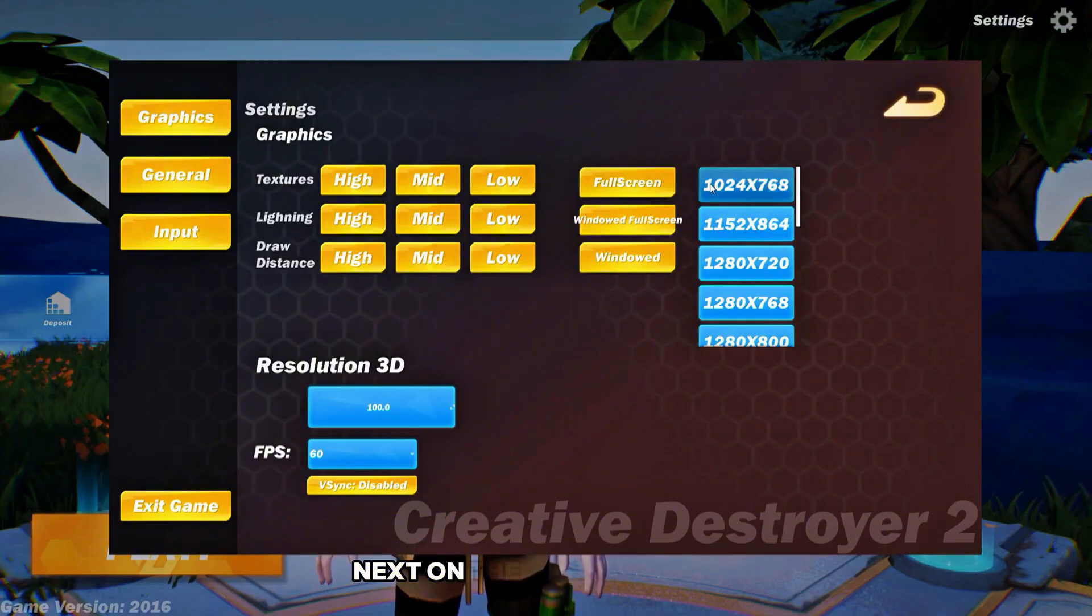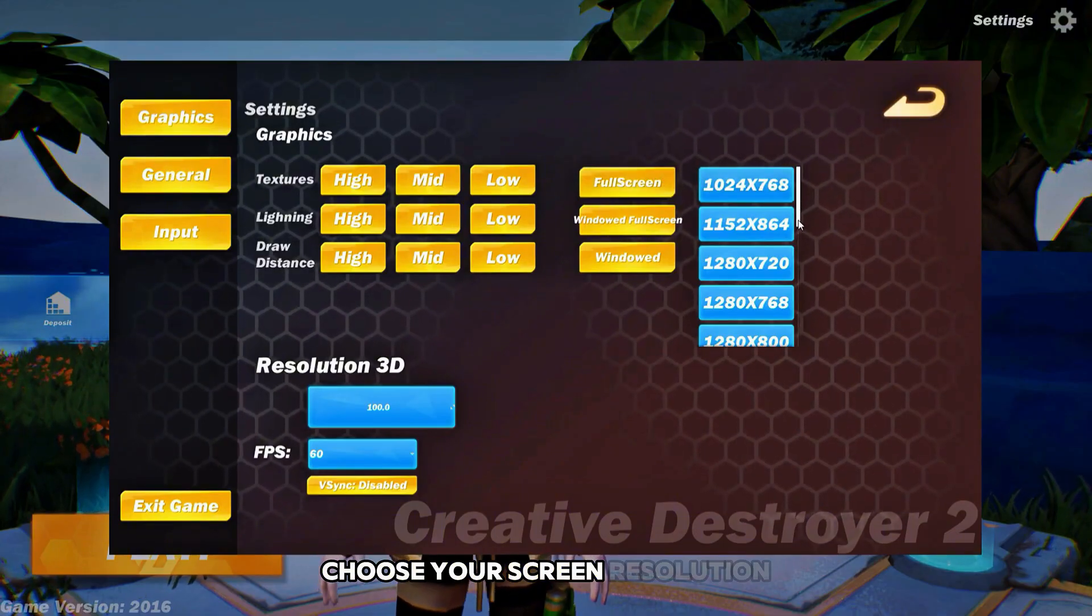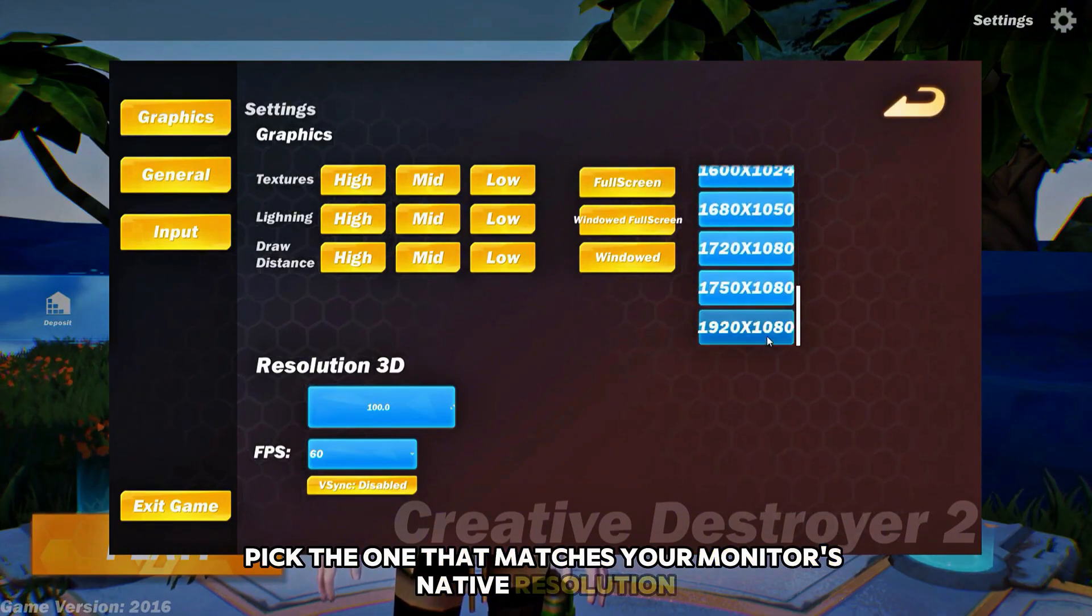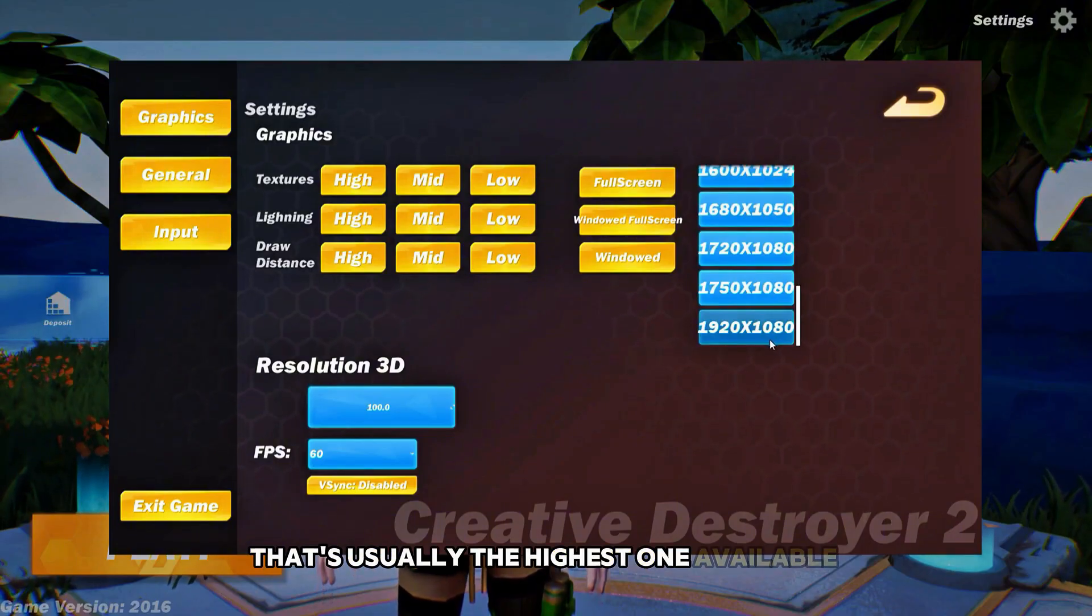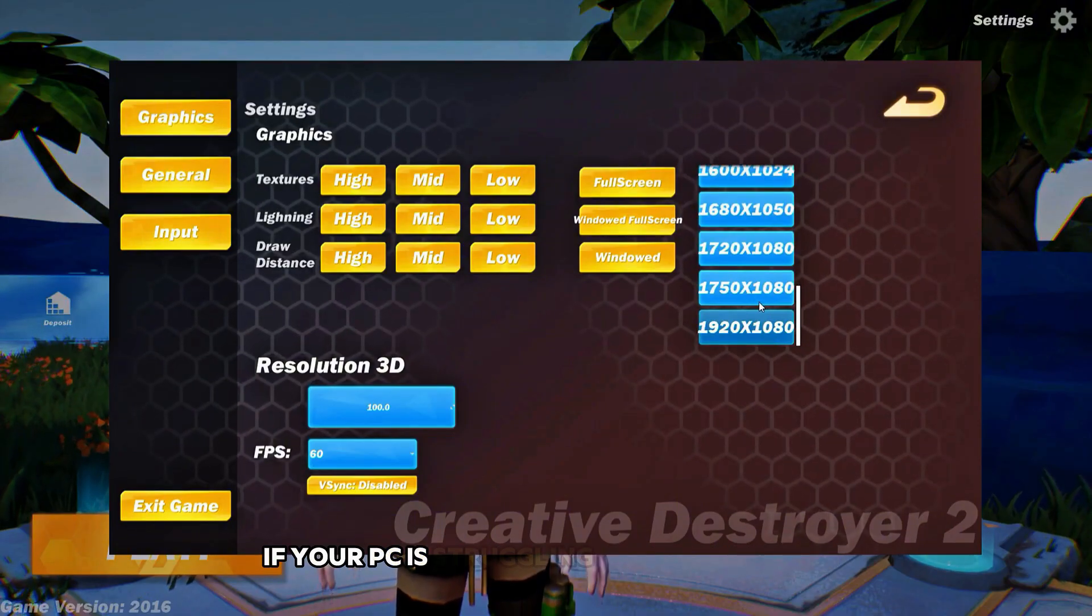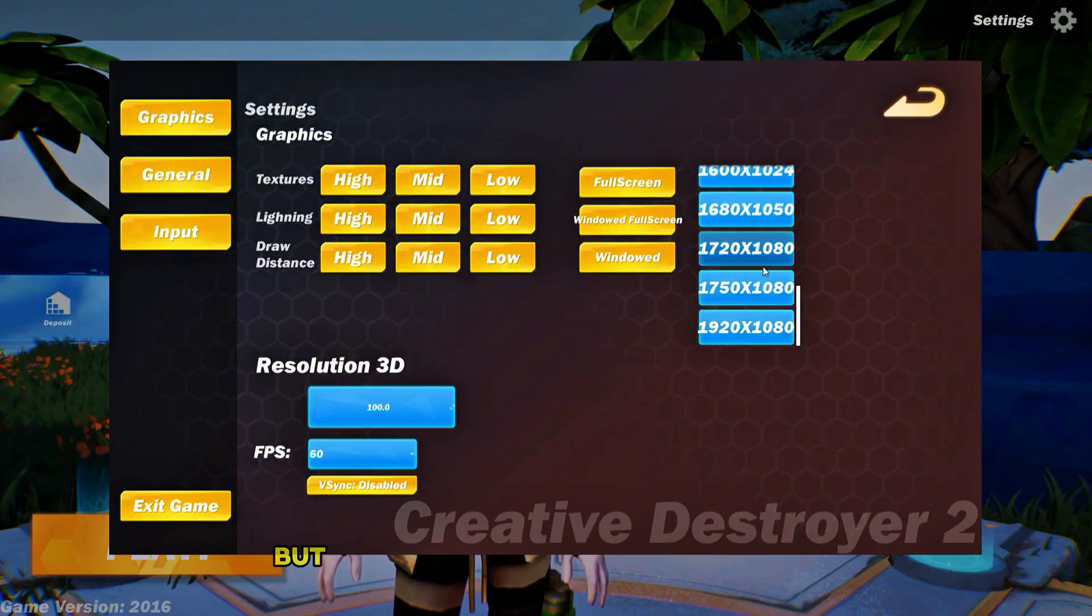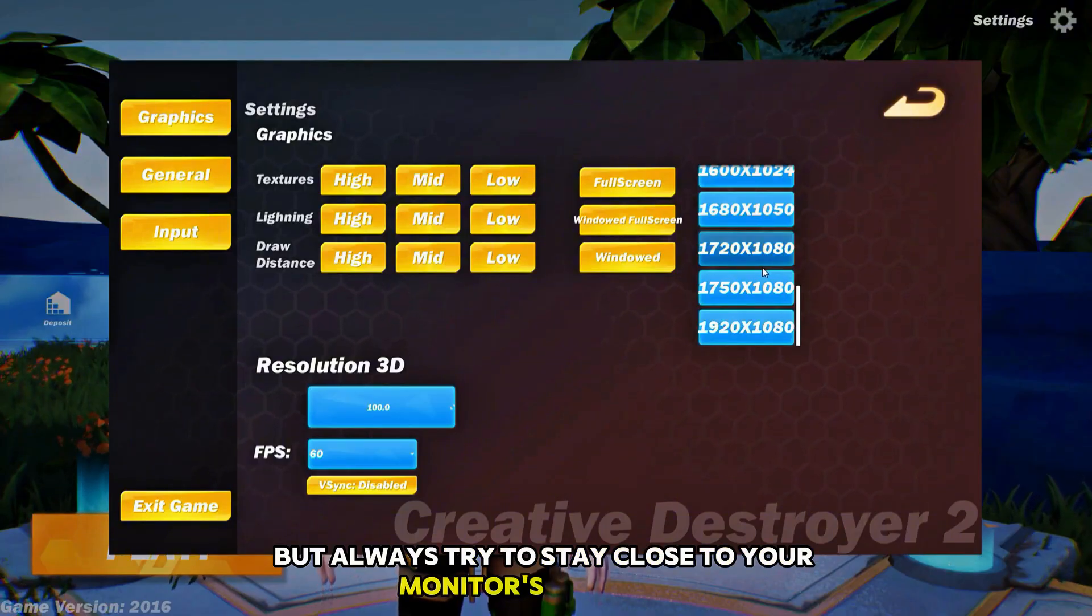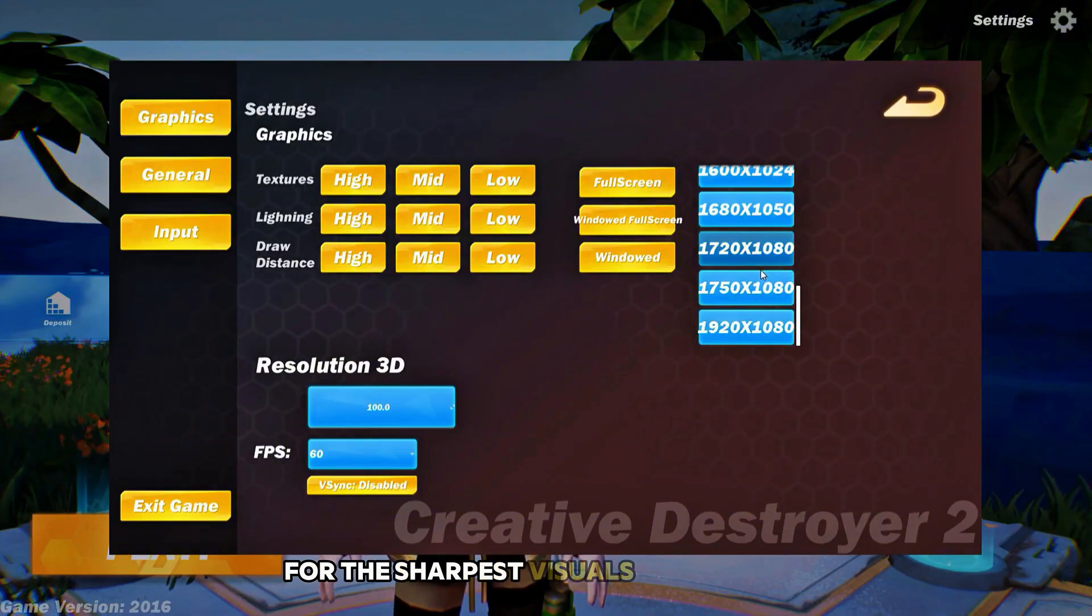Next, on the right hand side, choose your screen resolution. Pick the one that matches your monitor's native resolution. That's usually the highest one available in the list. If your PC is struggling, you can go a bit lower, but always try to stay close to your monitor's native res for the sharpest visuals.